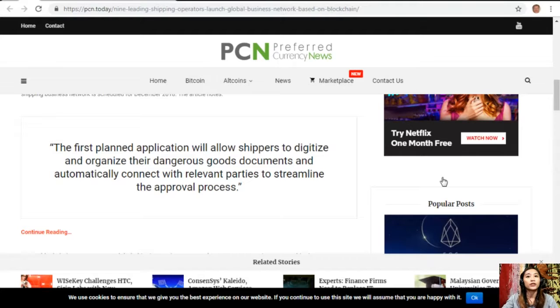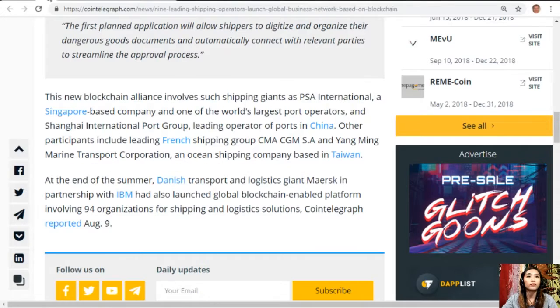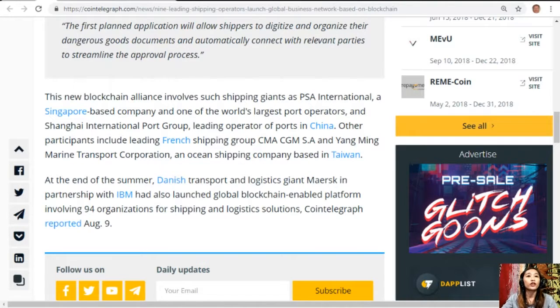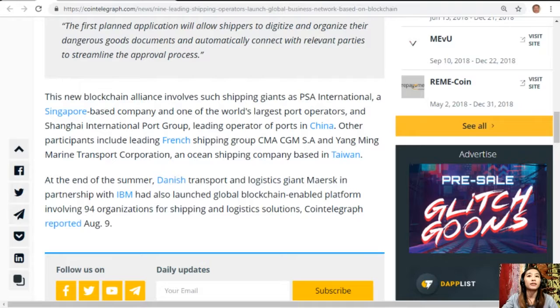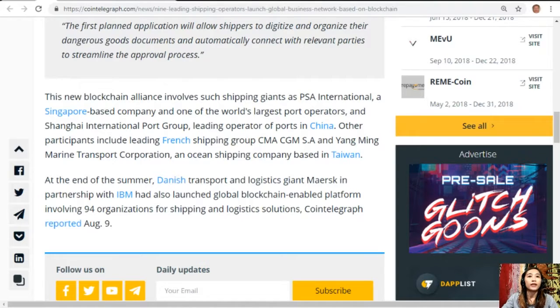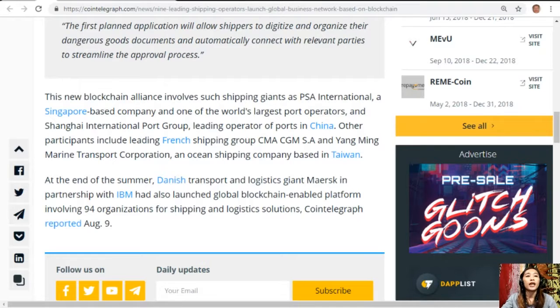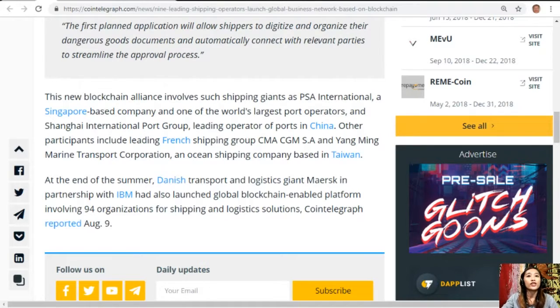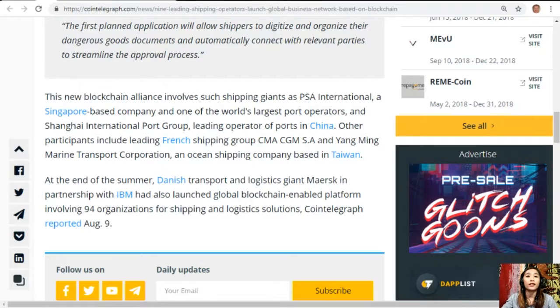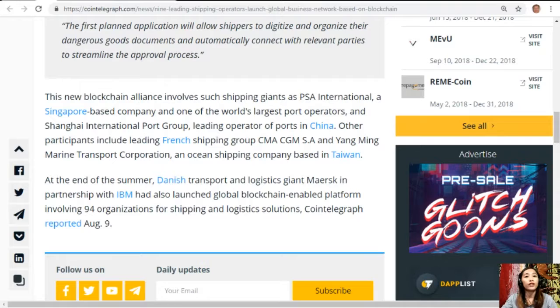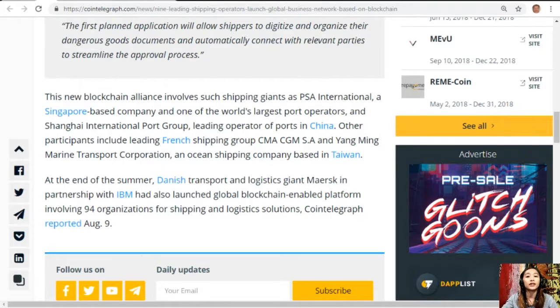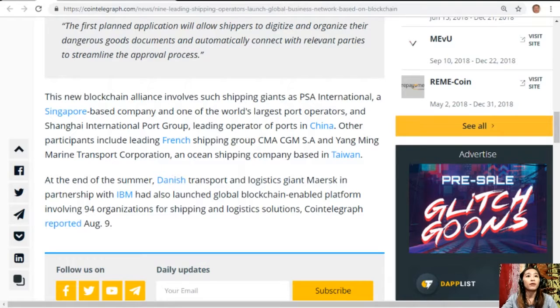This new blockchain alliance involves such shipping giants as PSA International, a Singapore-based company and one of the world's largest port operators, and Shanghai International Port Group, which is a leading operator of ports in China.